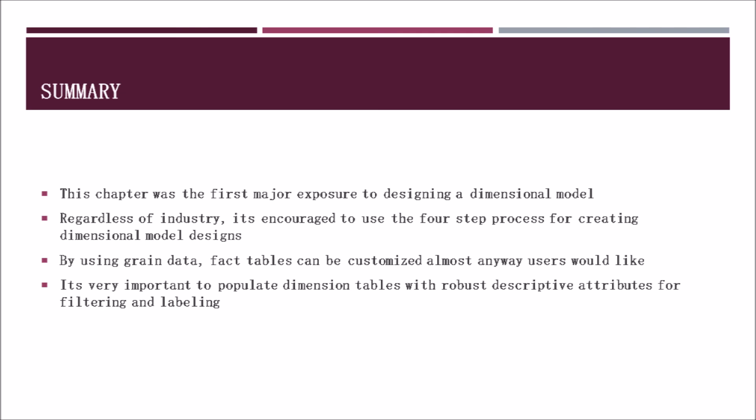Well, that pretty much does it for my PowerPoint presentation going over Chapter 3, Retail Sales, from Kimball and Ross's Data Warehouse Toolkit, 3rd edition. I hope you found it informative. If you should have any questions or have a need for further information, I suggest checking out the book or going to Kimball's group website. Thank you.